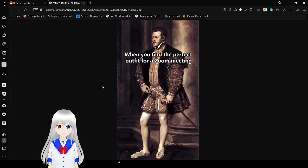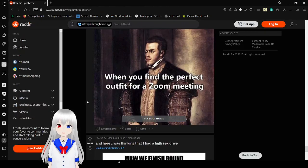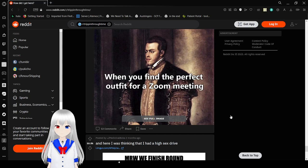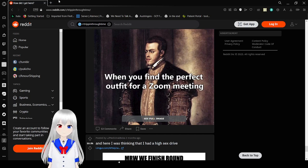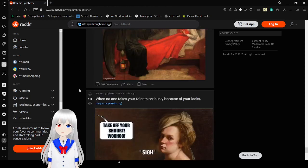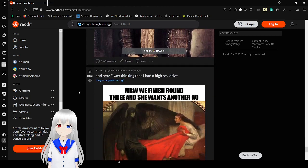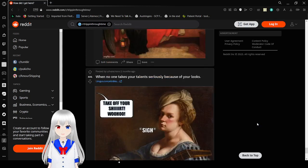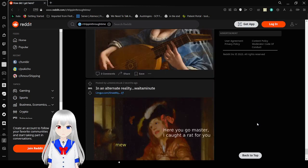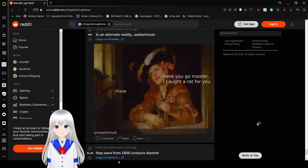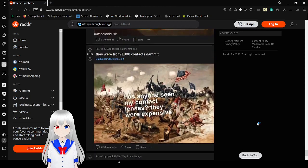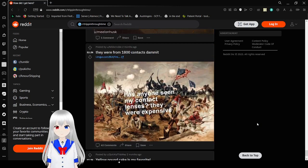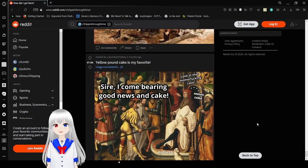When you find a perfect outfit for a Zoom meeting. The top is immaculate, the bottom is mostly bare because who the hell cares? My reaction when we finish round 3 and she wants another go. Please stop. Here you go, Master. I caught a rat for you. Has anyone seen my contact lenses? They were expensive. They were from 1-800 contacts. Thanks, dang it. 1-800, oh wow, I didn't get the joke. Wow.